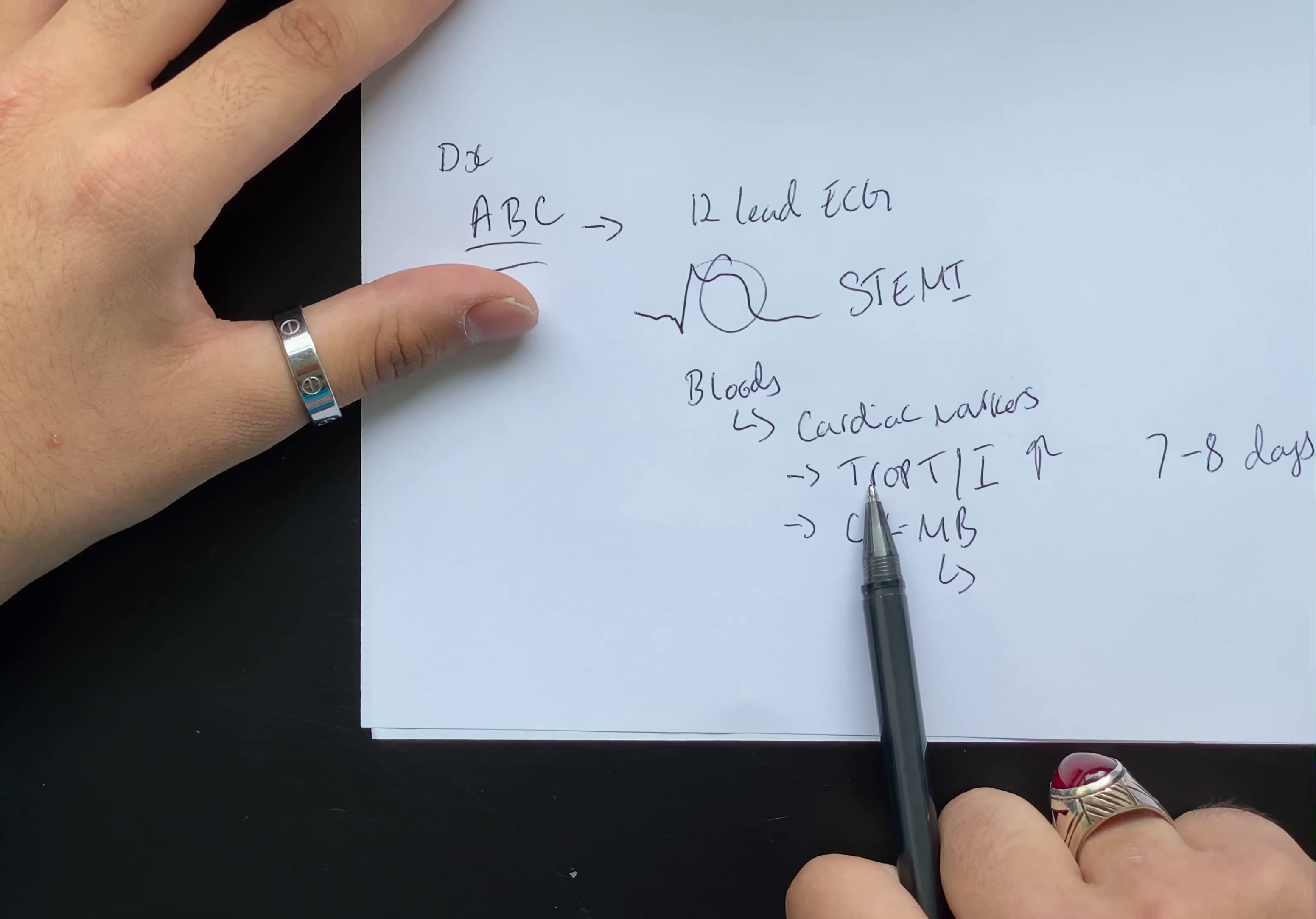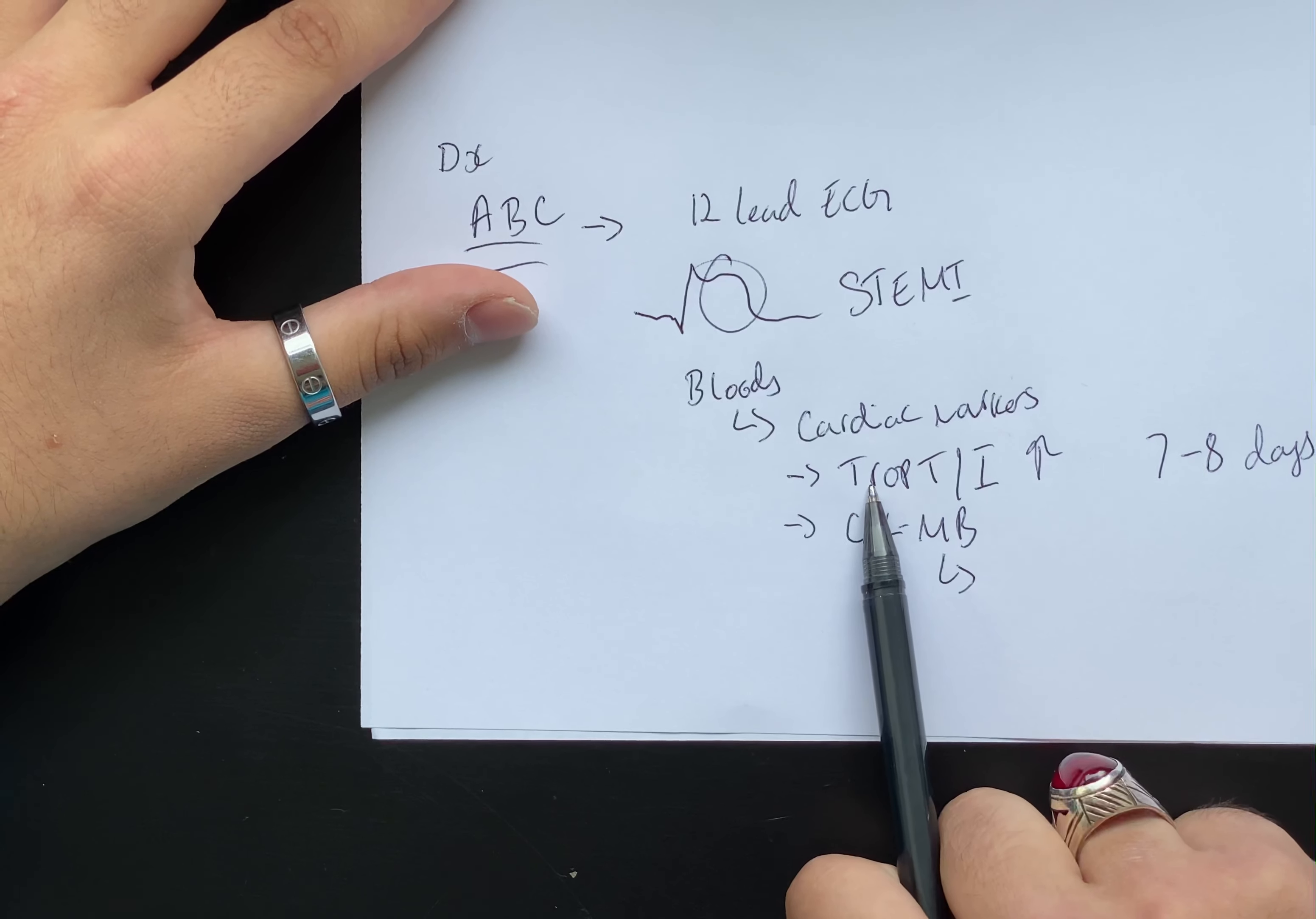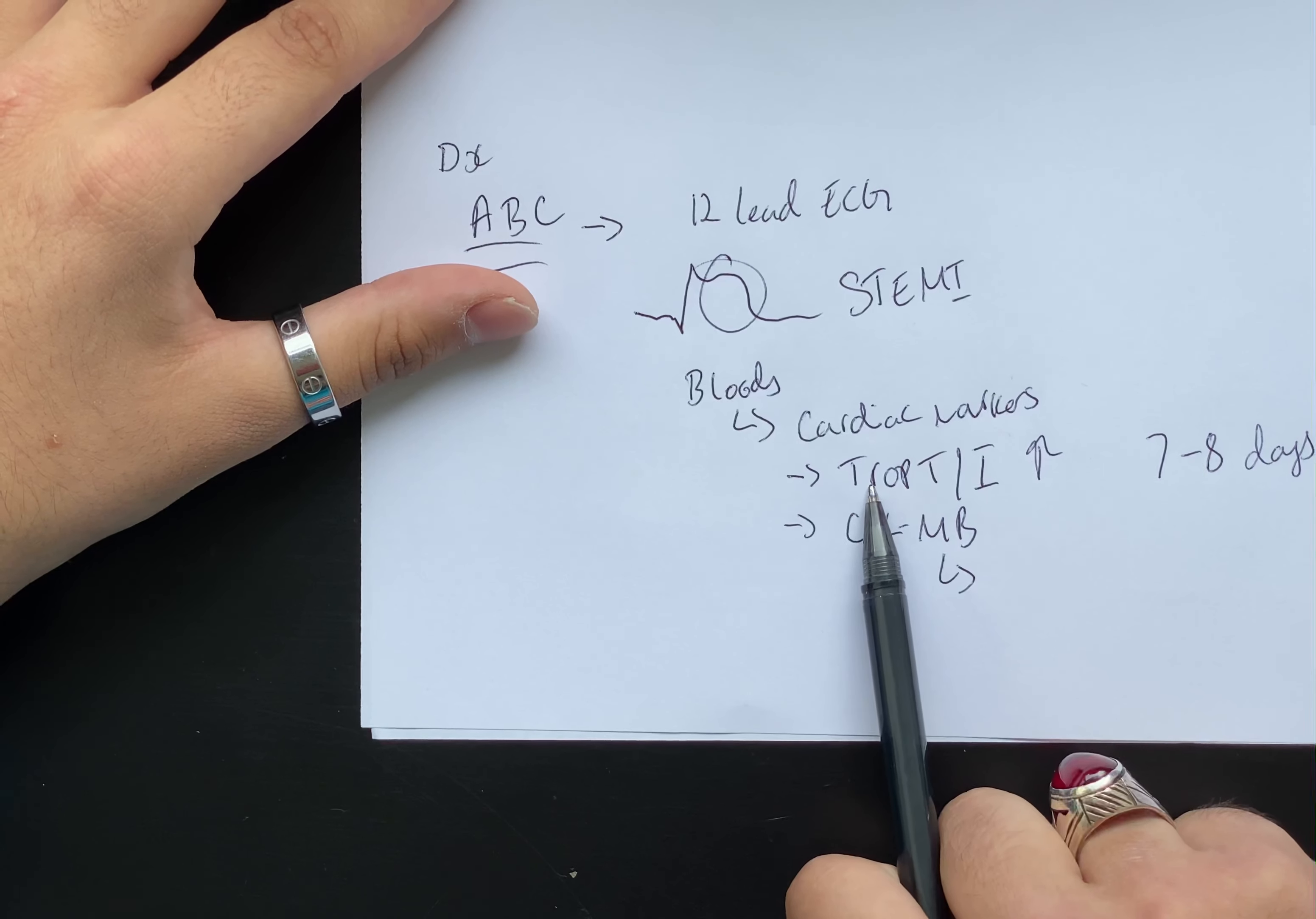Once they said Bob has got elevated troponin T and troponin I, his CKMB is also elevated, then we need to move on to his management.